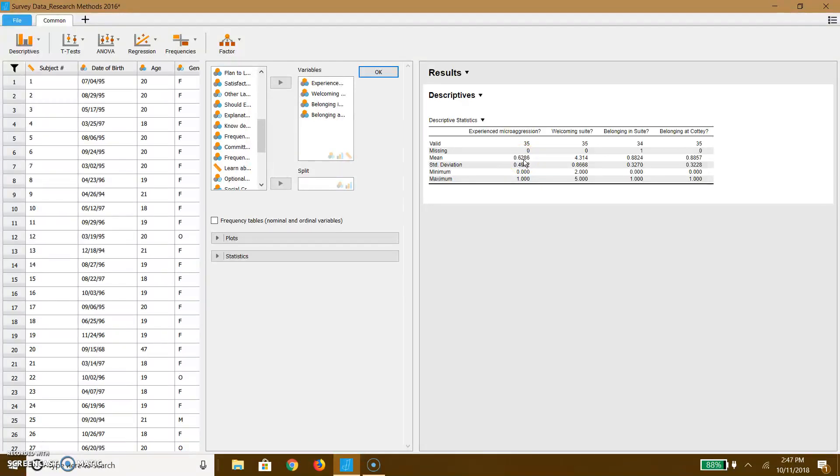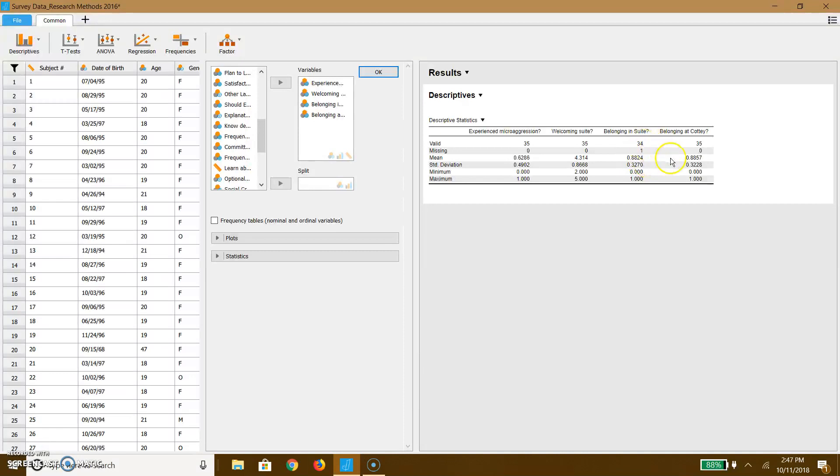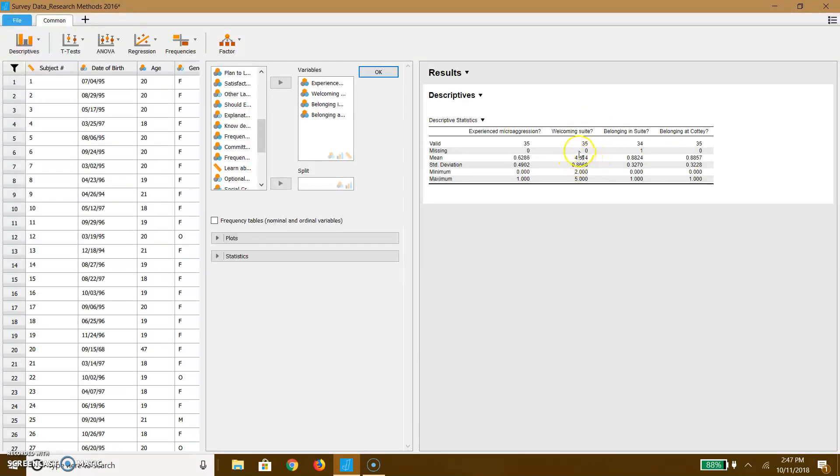So here you can see when I'm reporting my mean for experienced microaggressions, that's about 0.62, which means that out of the data that I have, over half report experiencing a microaggression at least once. With belonging in the suite, it's around 0.88, which means that most people report that they feel they belong out of the 34 that responded. And the same is true for the sense of belonging at Cottey. Now, with respect to whether your suite is welcoming, this is on a one through five scale. You can tell that because it has a response of four while the rest of these do not.